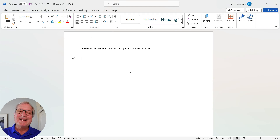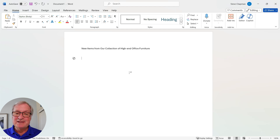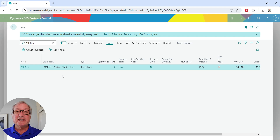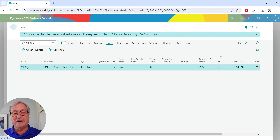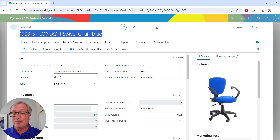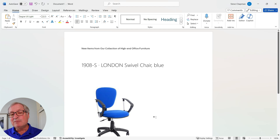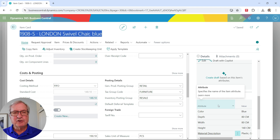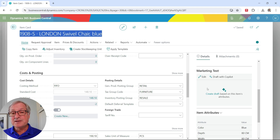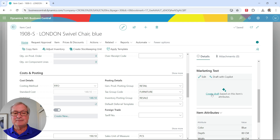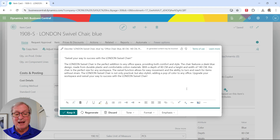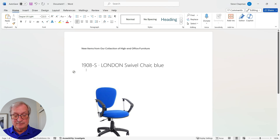I want to create an attachment to send to these customers showing two brand-new items in our collection. I'll go into Business Central, find the items, and copy information from them. The first item is the London swivel chair. I've got a title and a picture — I can copy the picture right from here and paste it into my document. Scrolling down, this item has attributes, and I can use Copilot to generate a better description. I'll create a draft — it's a pretty good description, so I'll copy it into my Word document.